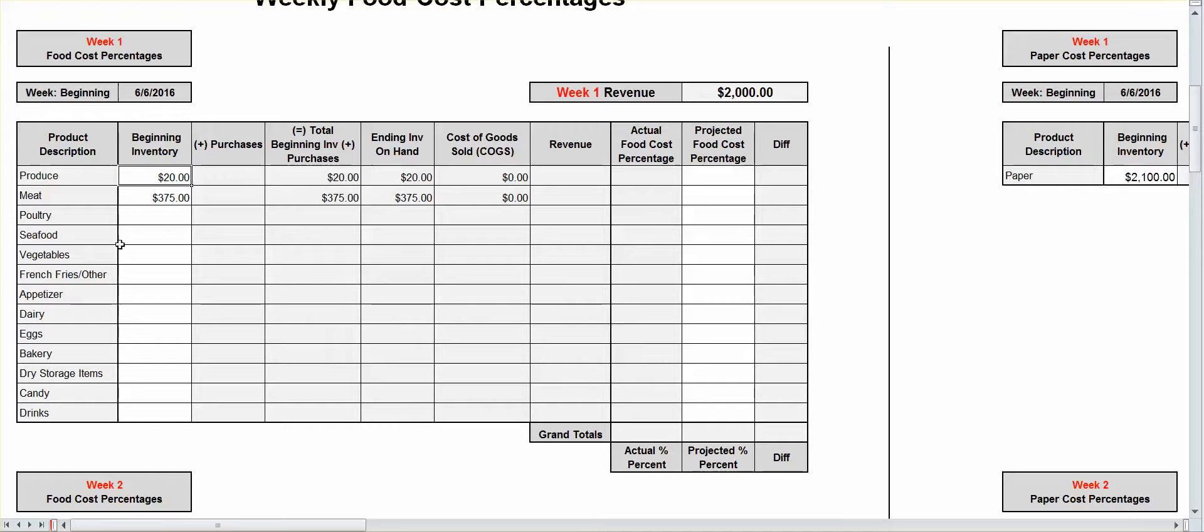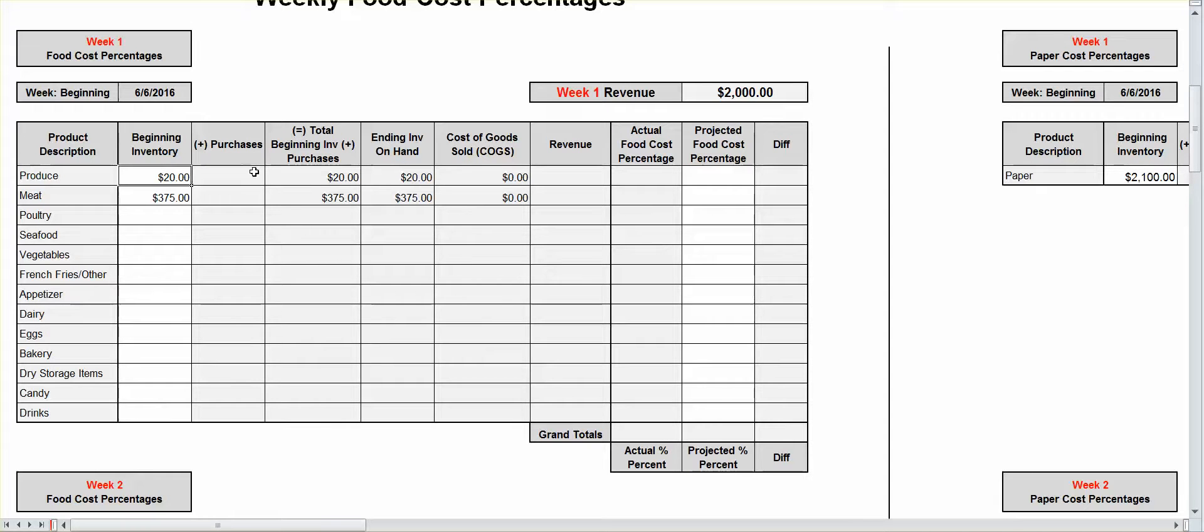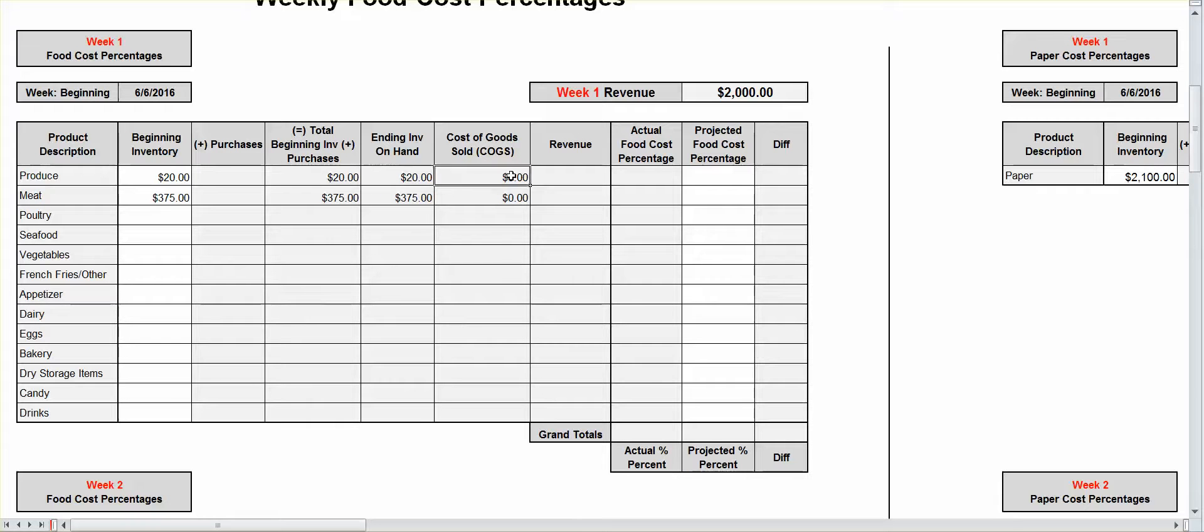That information is automatically going to be your ending inventory. All right, so week one, if you do it on a Sunday, before Monday, and you do accounts, you're in. If you have your purchase, it'll add it. And then you'll have your ending inventory. Your cost of goods will automatically input in there based on the information you enter.